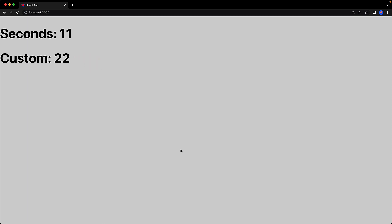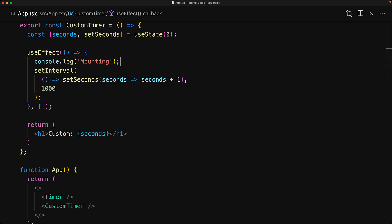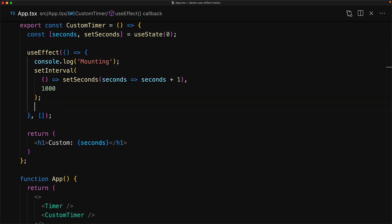And this is because of that change that React has made to strict mode. To demonstrate that, we can jump into our custom component. And whenever the component gets mounted within useEffect, we log the statement mounting. And then within useEffect, we can actually return a function that will be invoked whenever the component gets unmounted and we log the statement unmounting.